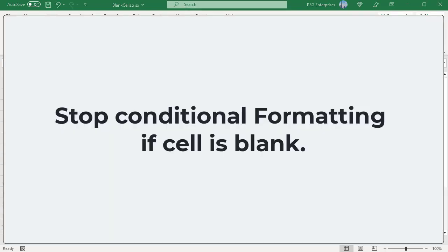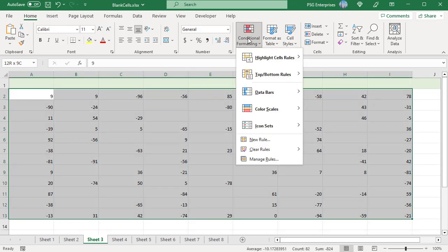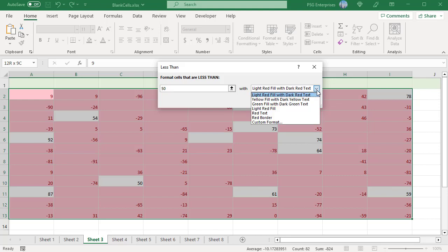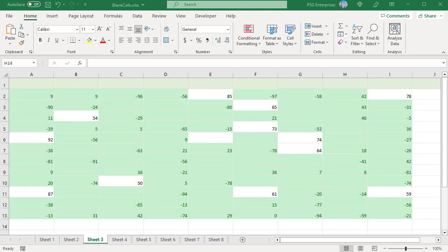Stop conditional formatting if cell is blank. In Excel, a blank cell equals a 0 value. Conditional formatting highlights blank cells because it makes no difference between blanks and zeros. For example, highlight all the numbers less than 50: select the range, click on Conditional Formatting, select Highlight Cell Rules, and select Less Than. Enter 50 and select a format, then click OK. Notice that the blank cells are also highlighted, because a blank cell equals 0 in Excel, so the condition is true.